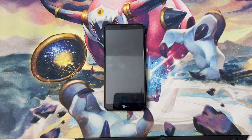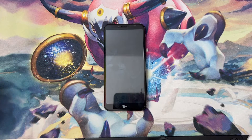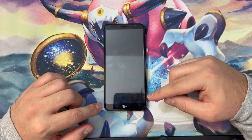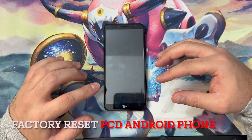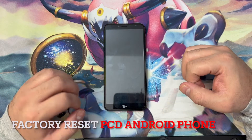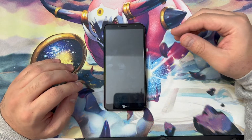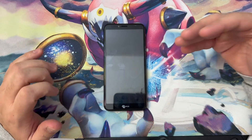Hello guys, welcome back to my channel. In today's video, I'm going to be showing you the steps on how to reset this PCD Android device. Very easy steps — follow along and you won't have any issues.